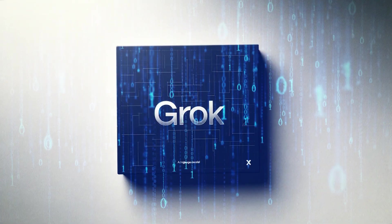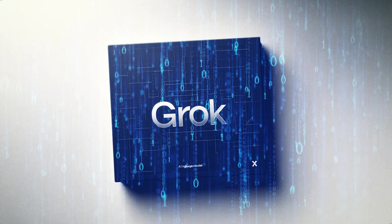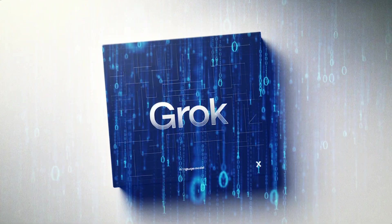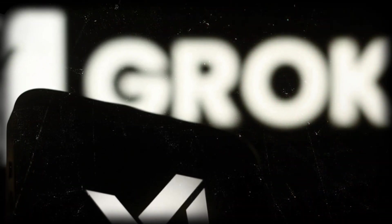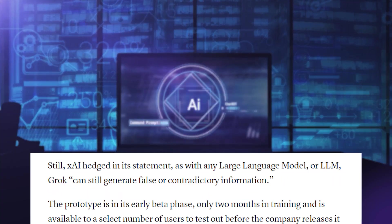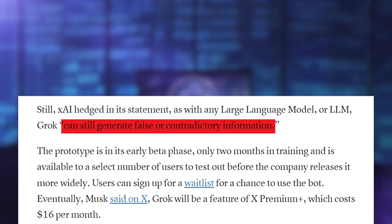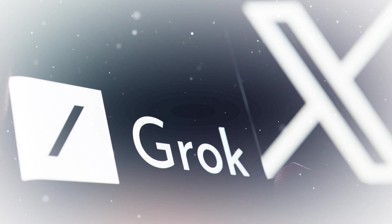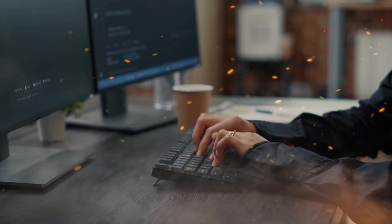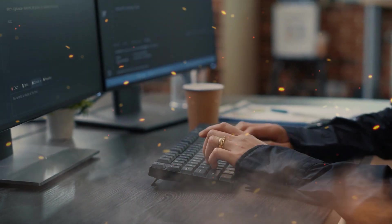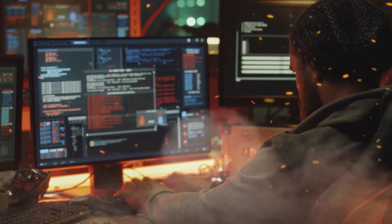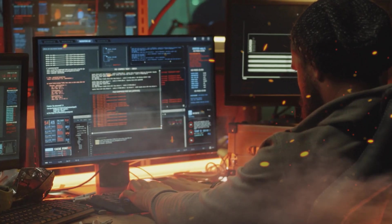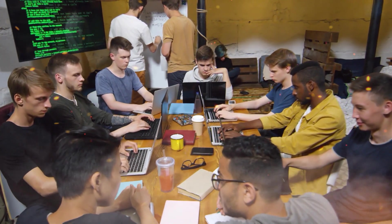However, when XAI launched their statement introducing the AI system, they notably remained cautious, acknowledging that despite the power and many benefits of Grok, the system can, like any other large language model, generate false or contradictory information. Current information on the system is that it's still in the prototype phase, in its early beta phase, having undergone only two months of training and being available to a select group of users for testing before a wider release.